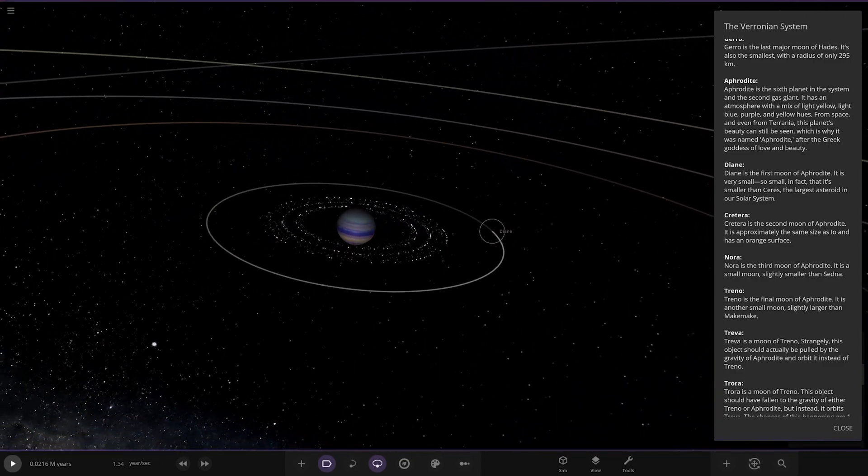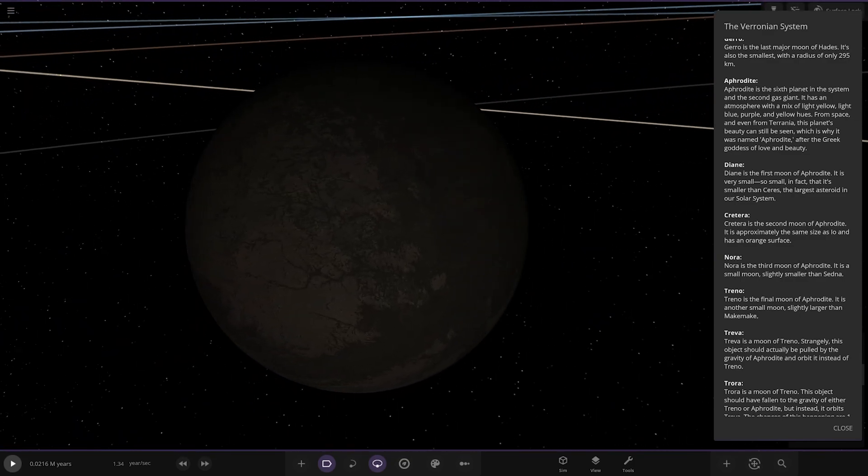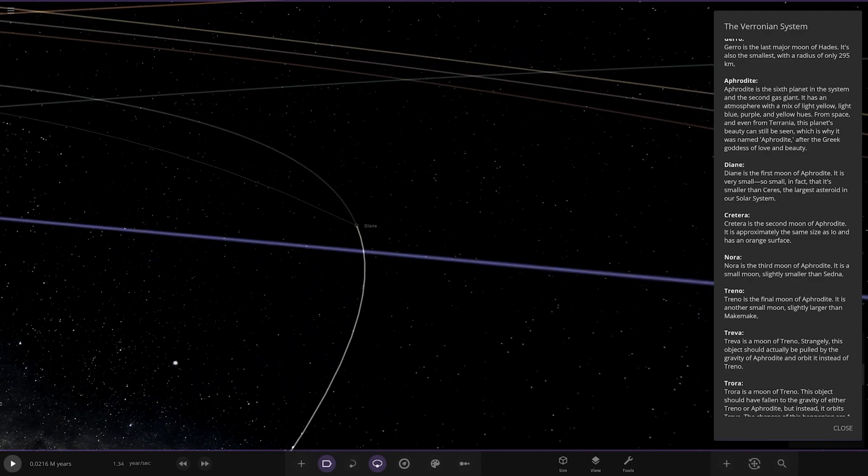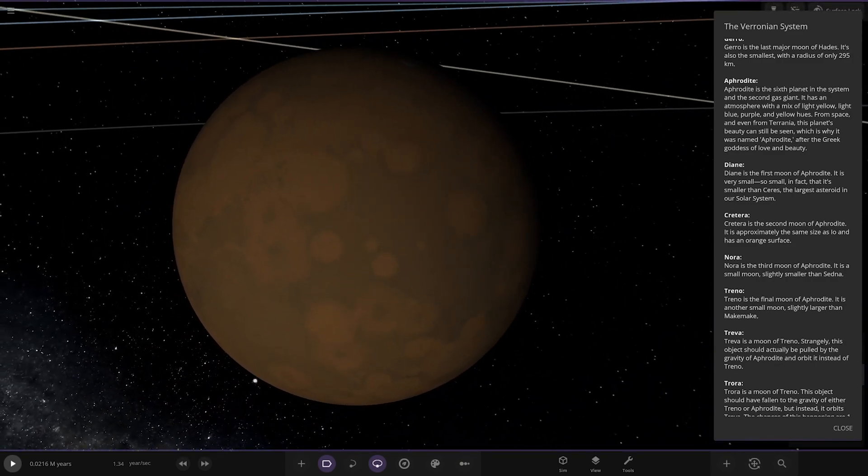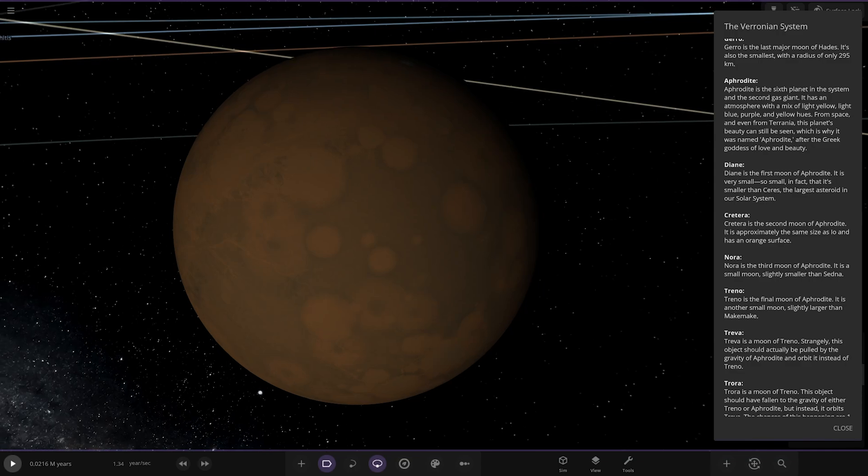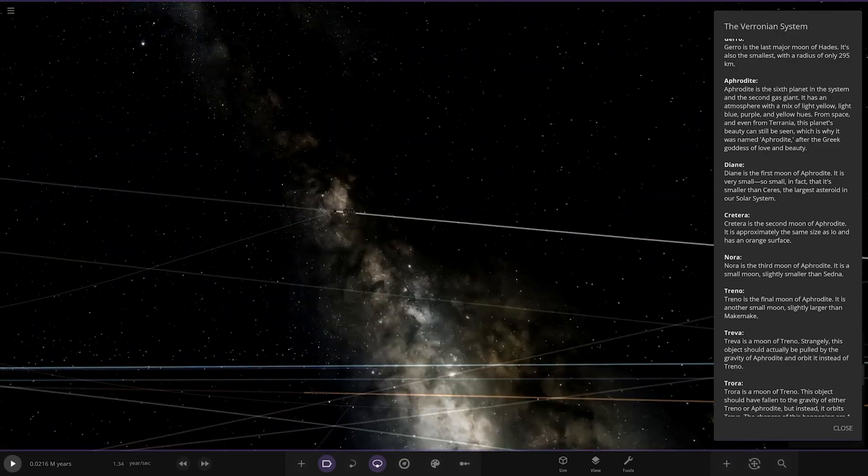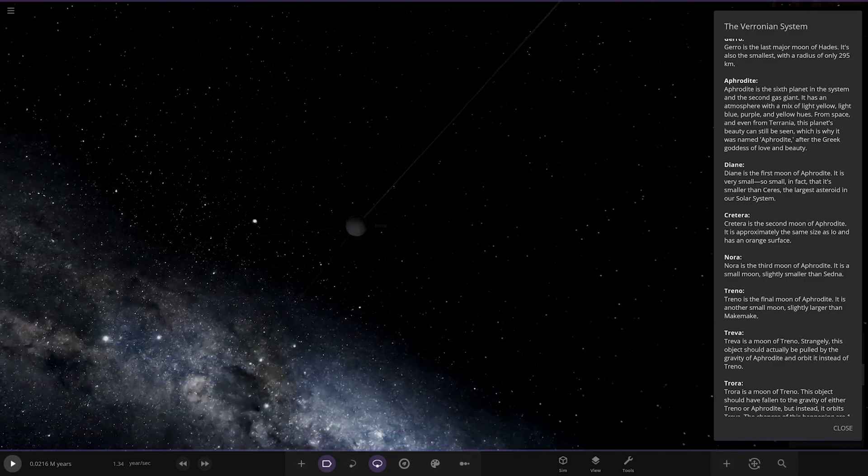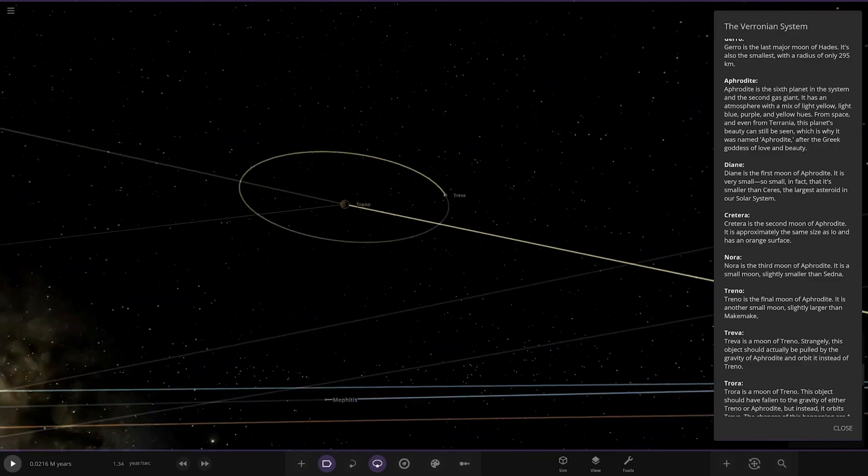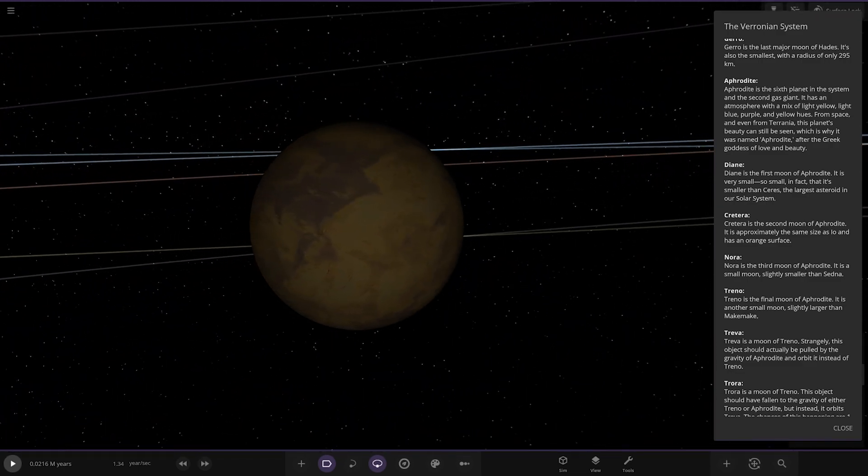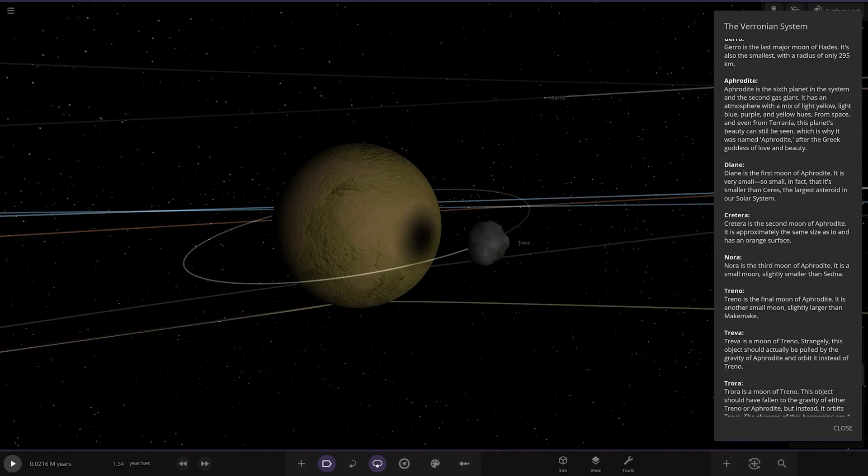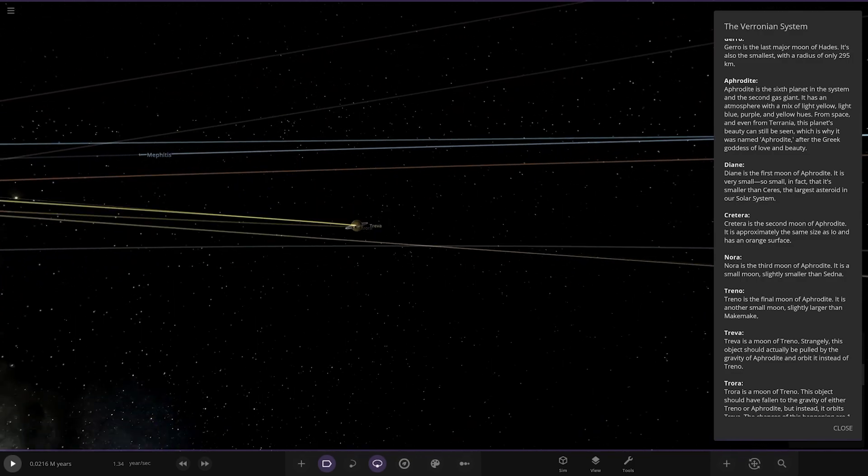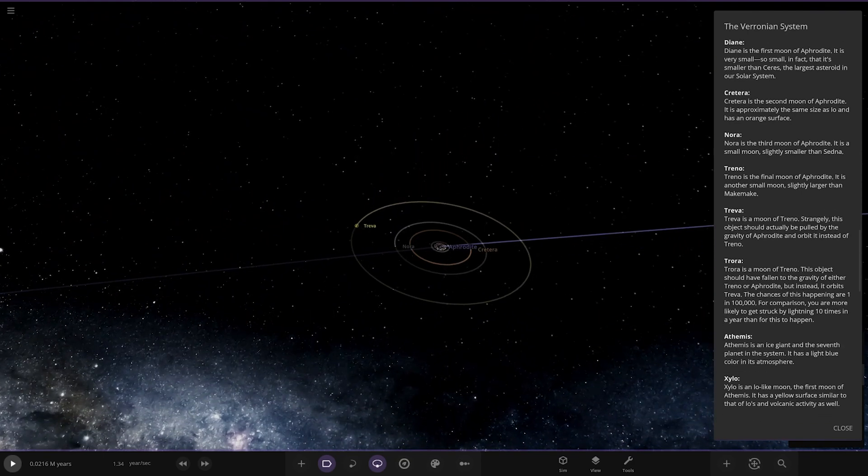First of the moons we've got Diane over here, very small, smaller than Ceres. Next we've got Kreeter, the second moon of Aphrodite, approximately the same size as Io with an orange surface. We've got Nora over here, a small moon slightly smaller than Sedna. Then Treno, the final moon of Aphrodite, another small moon slightly larger than Makemake. We've got Retriever over here. This object was pulled by the gravity of Aphrodite and orbits it instead of Trenus. There's a moon that has a moon that has an asteroid for a moon. Troy's moon, this object sort of fell into gravity. The chance it happened is one in 100,000. You're more likely to get struck by lightning 10 times in a year than for this to happen.